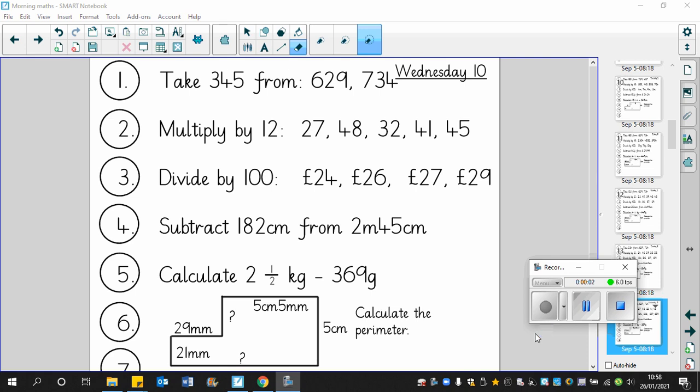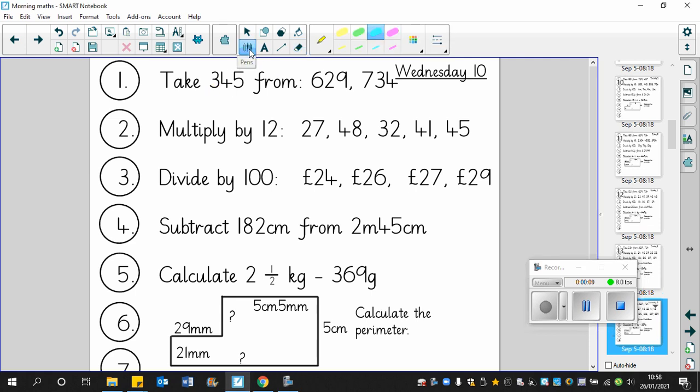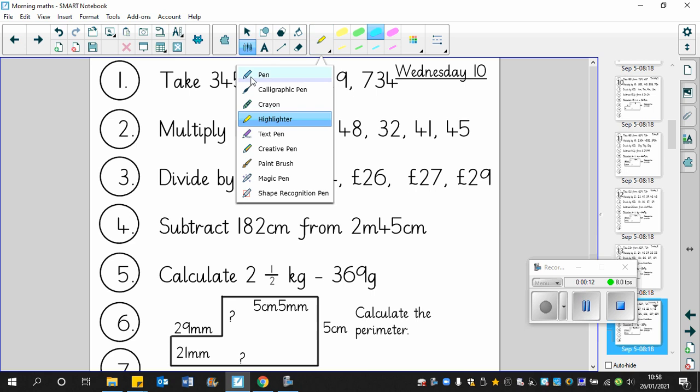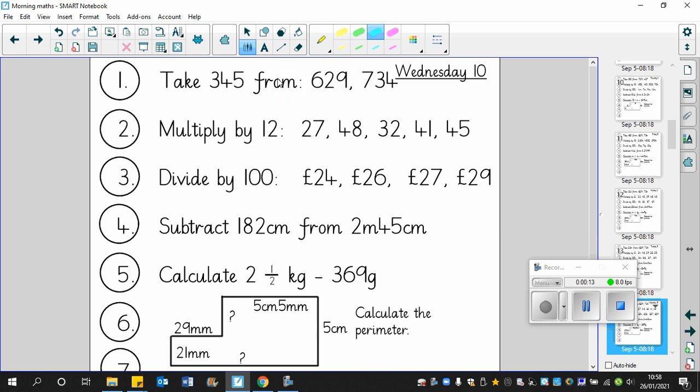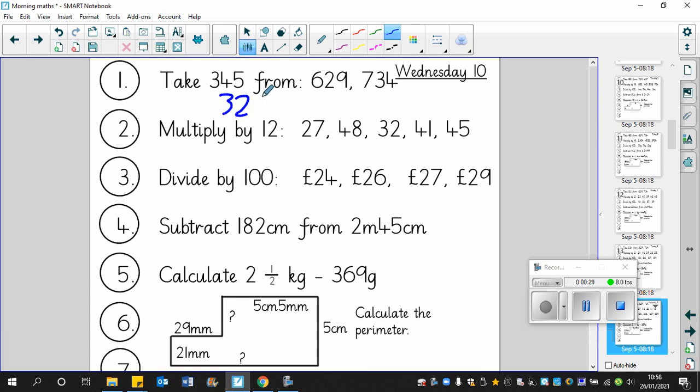Good morning. This is Wednesday the 10th of February. Here are the answers for today's morning maths. We are taking away 345 from 629. So what we're going to do is take this away in stages.